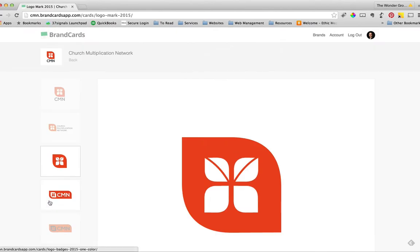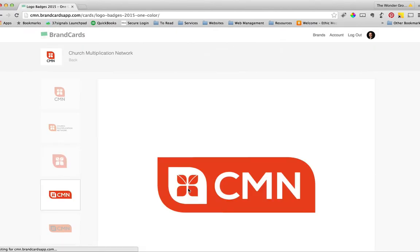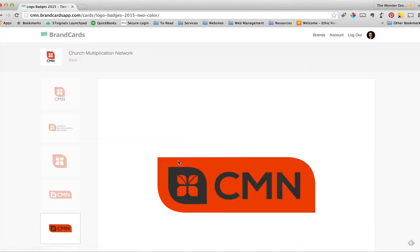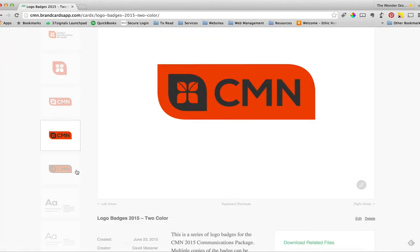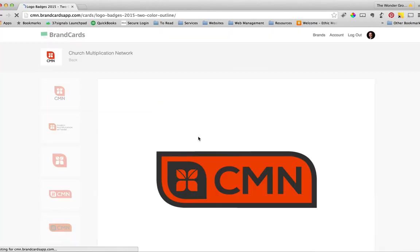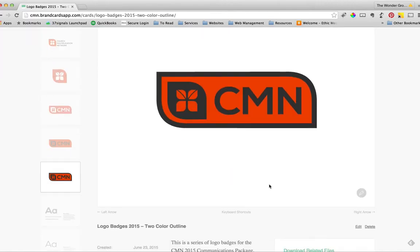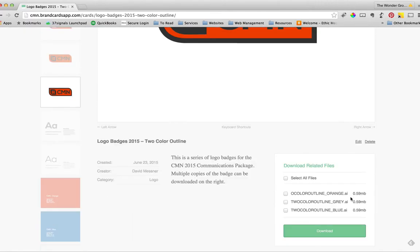And again, you have the colors. We've got the badges. We've called this a one-color badge. Then this is a two-color badge. And then this is a two-color with an outline. And again, we have multiple colors included in here.